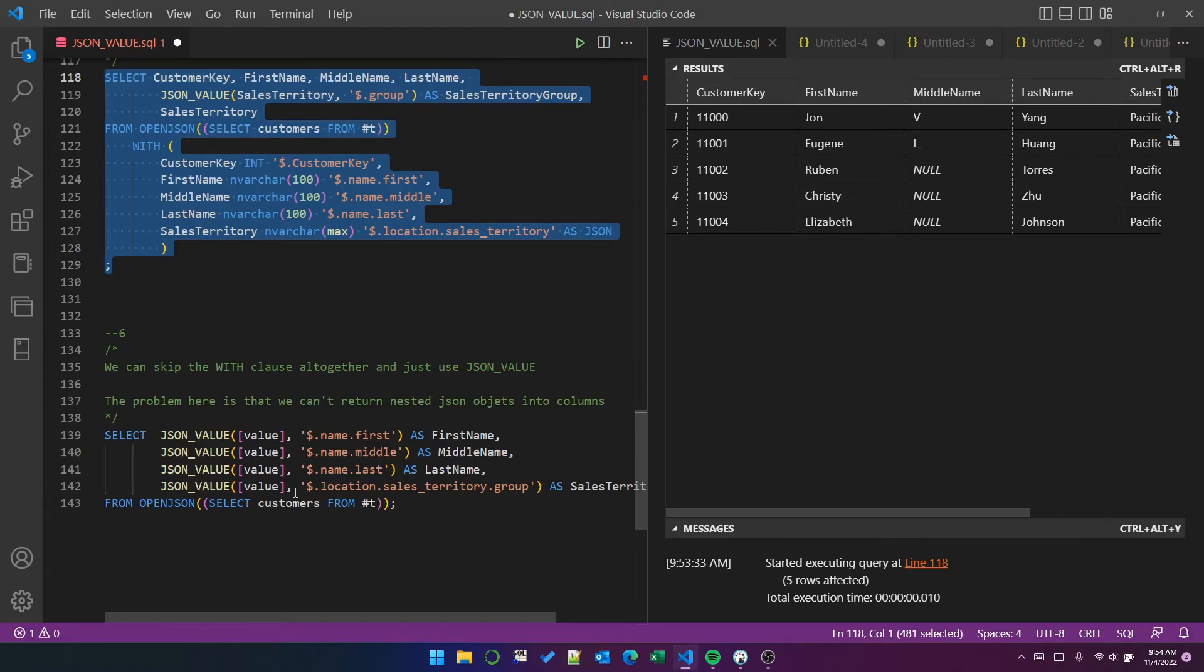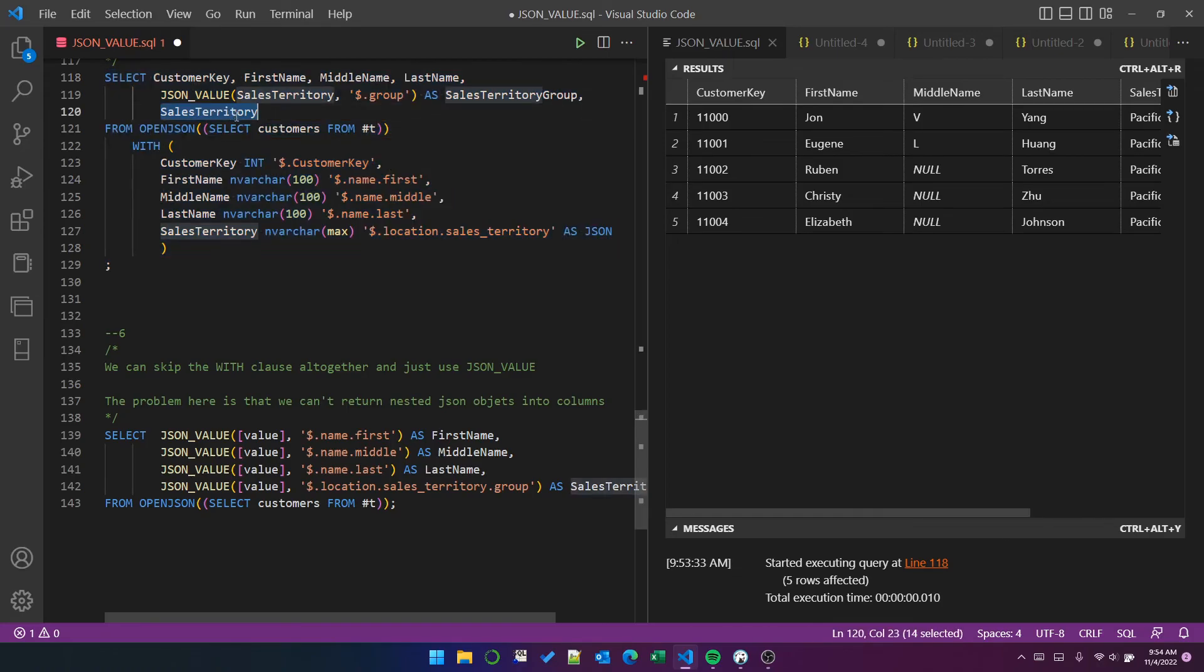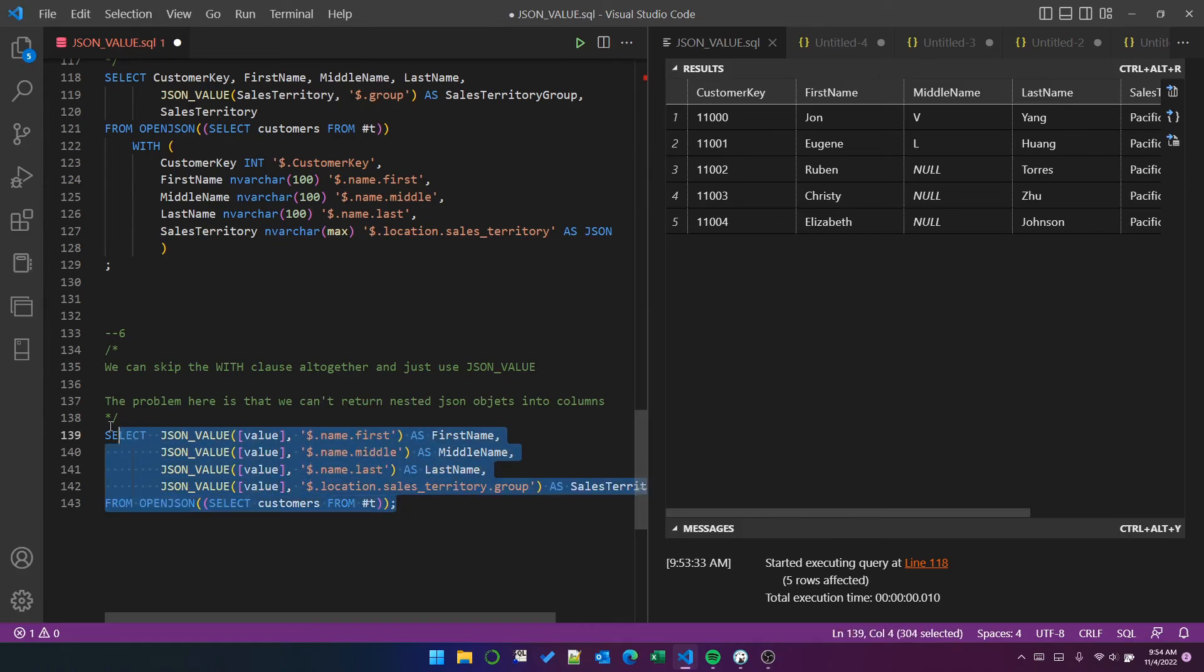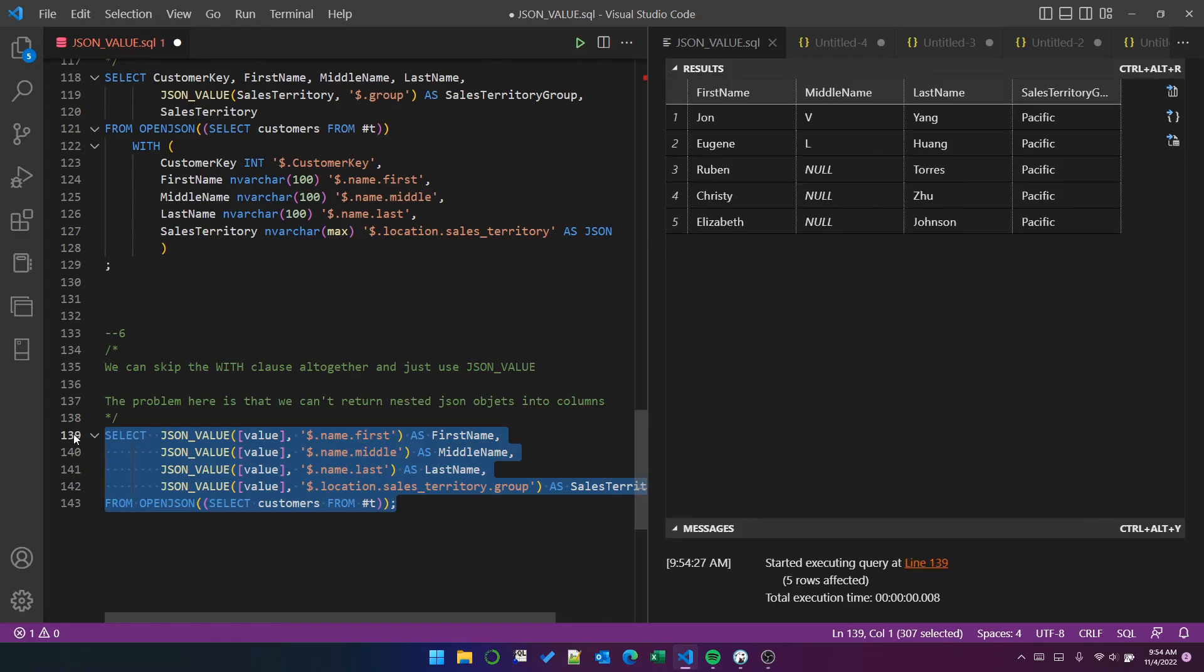The issue here is that we can't use JSON value to extract a JSON object. So I can't have this sales territory column in this query down here unless I use a with clause. So just to show you that that works. That works in the same way. So those are the basics of open JSON and JSON value.